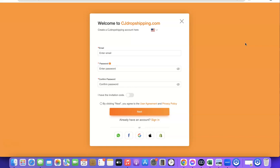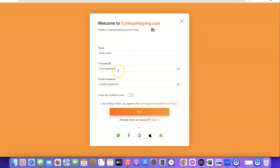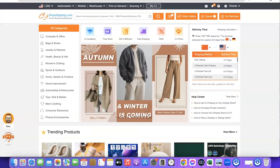If you're here to create a CJ account, I'm going to hide a link at the end of the video. Click the link and it's going to open up a registration form. Enter your email address, then enter your password, confirm the password again, and click on Next. When you click on Next you'll be able to set up an account with CJ Dropshipping.